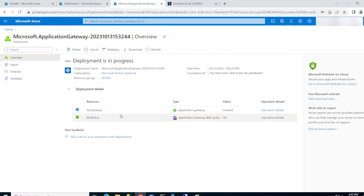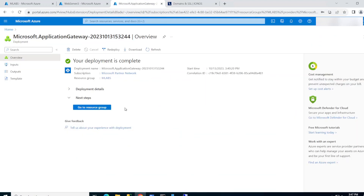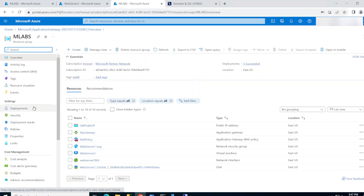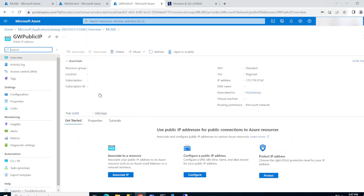While waiting, I went ahead and looked at the IP address for the gateway and created an A record pointing to it. This is the Application Gateway's public IP address, so anyone hitting www.mazurelabs.com goes to this IP which points to the gateway.